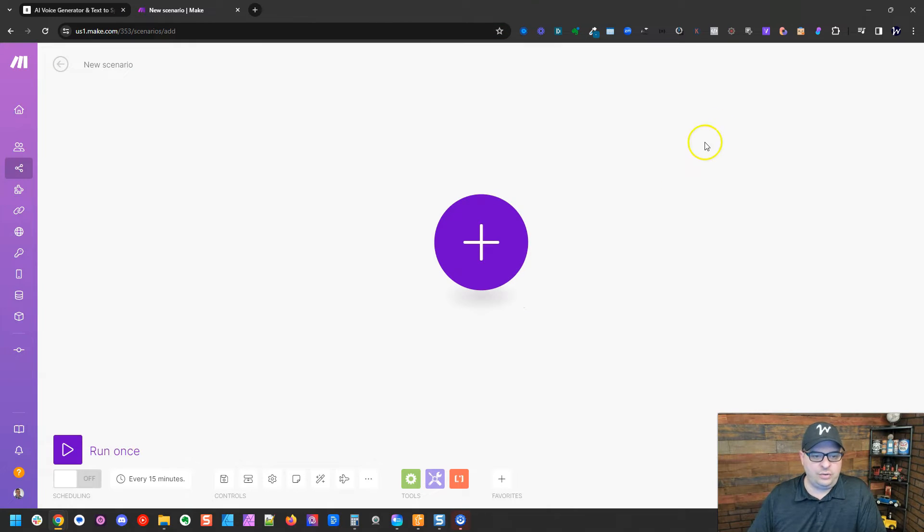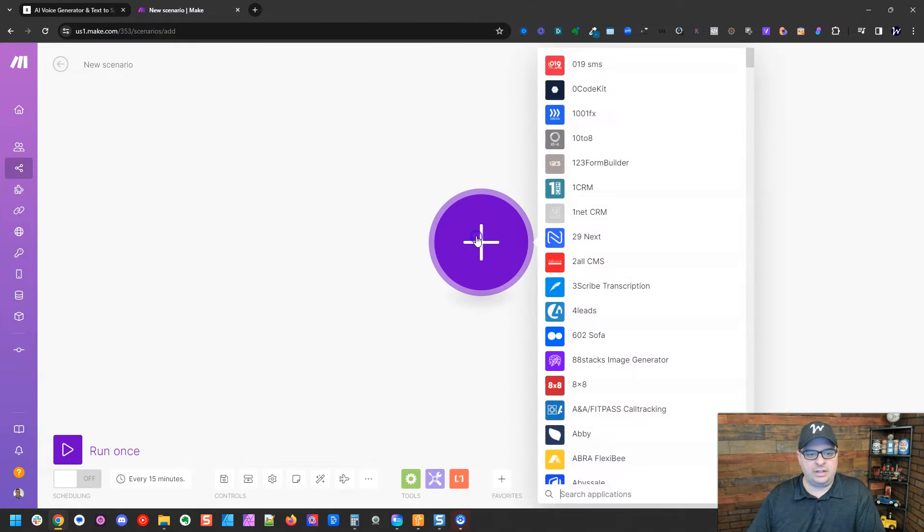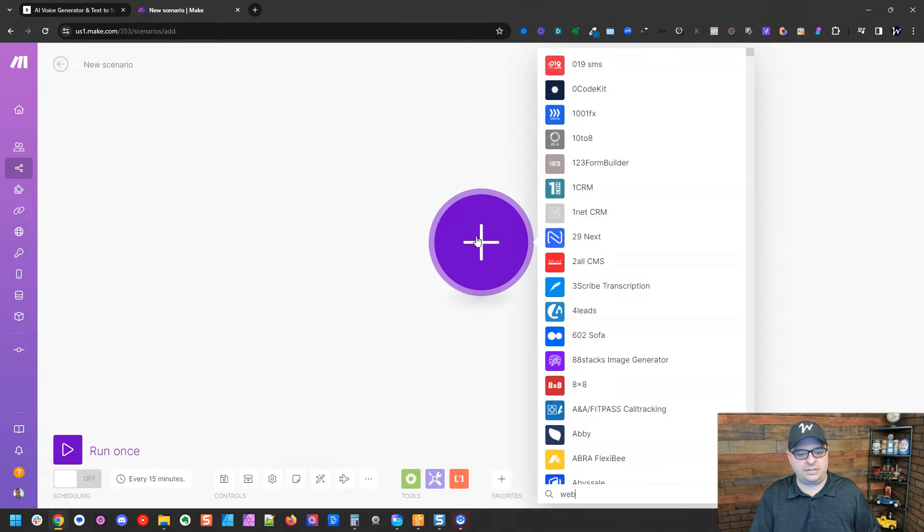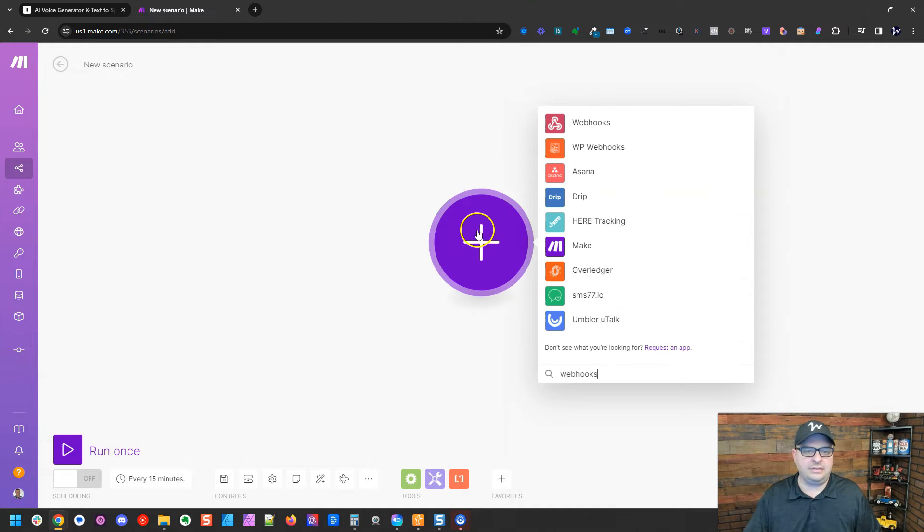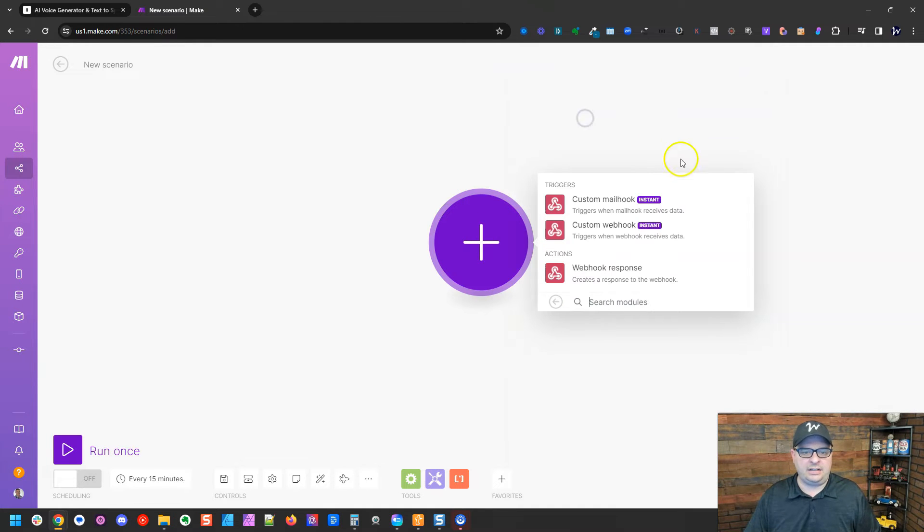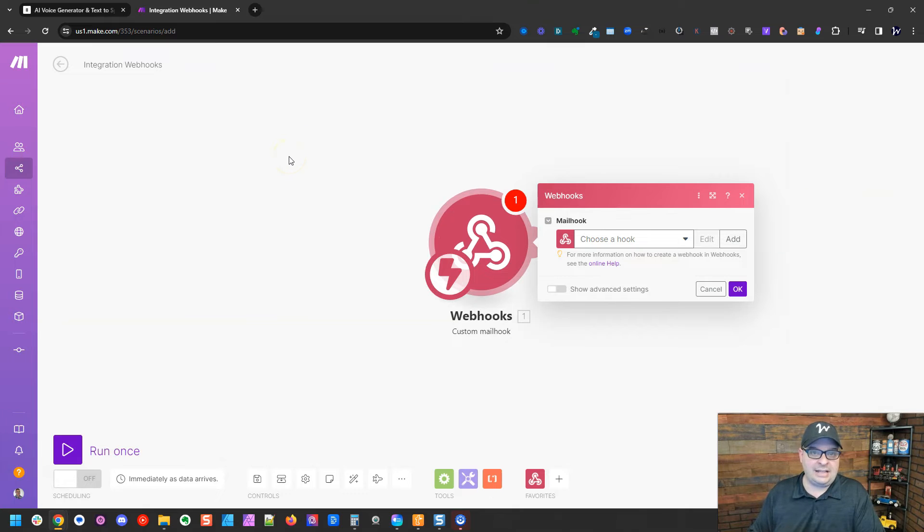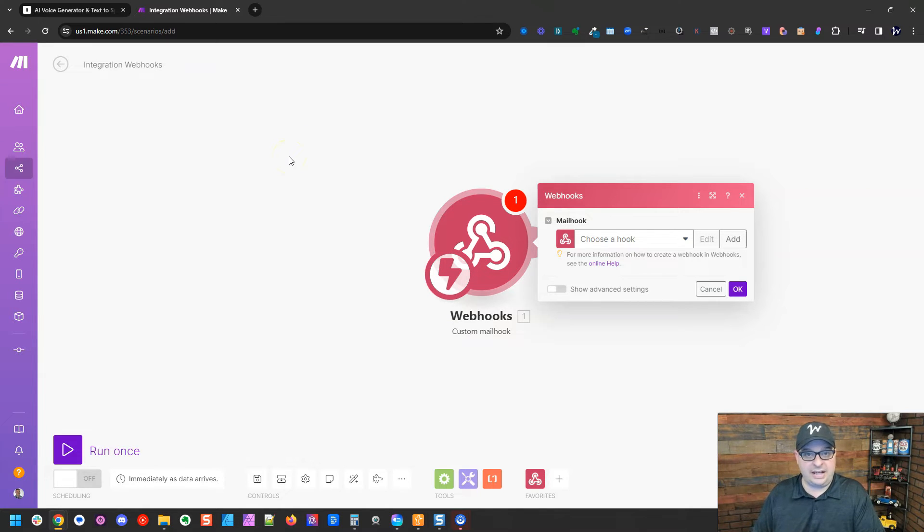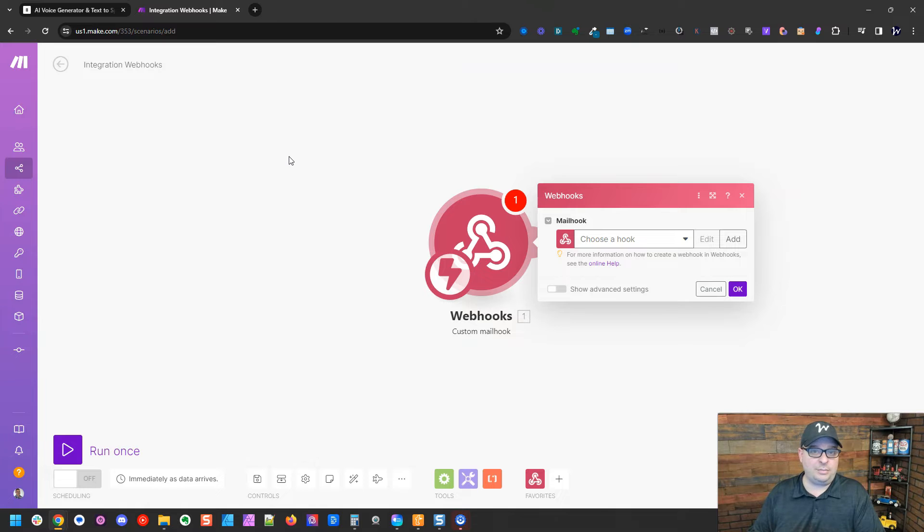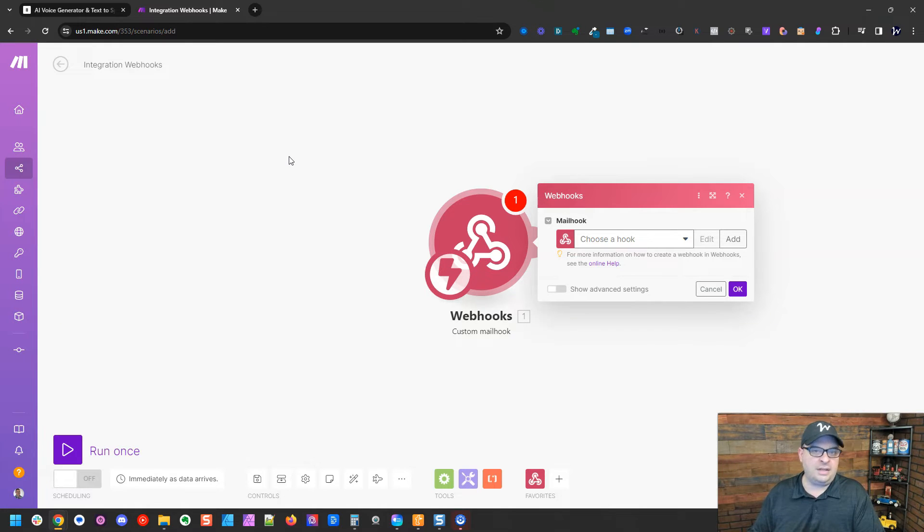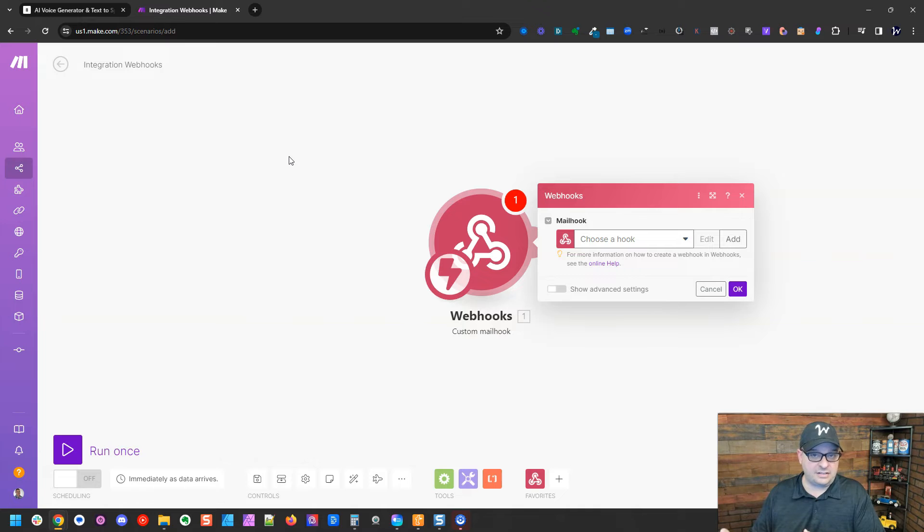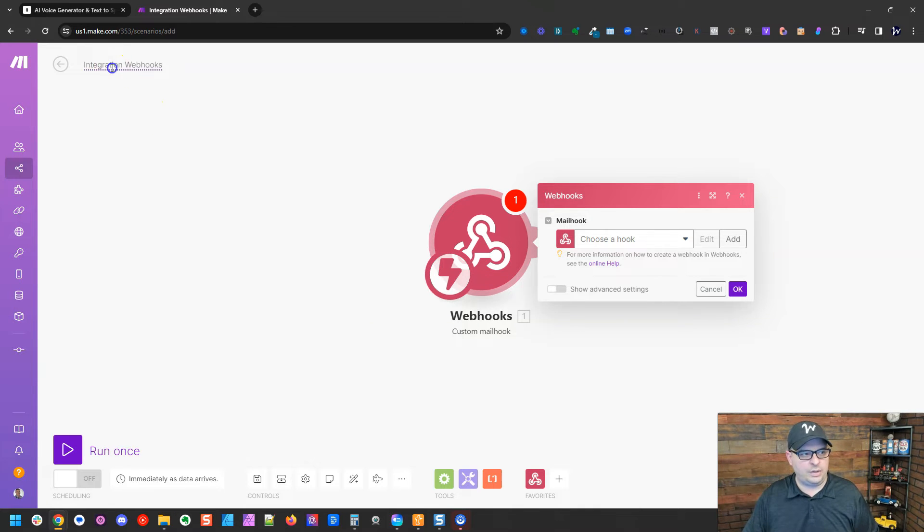I'm in make and I've created a new scenario. I'm going to click here and I'm going to type webhooks and click here and I'm going to get a custom mail hook. A mail hook allows you to email data to make to trigger a scenario. So what we're going to do is this is going be our two email that we send the script to which will trigger the scenario, convert the text to speech and then send it back to us. So we're going to create a new webhook here.